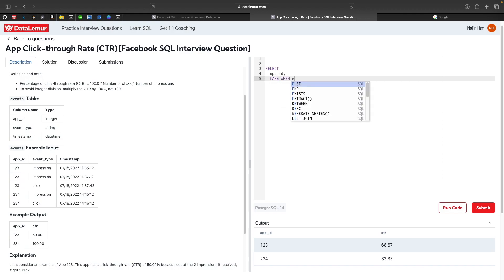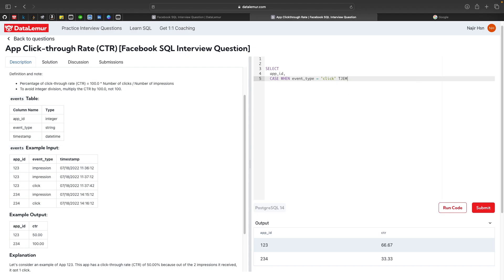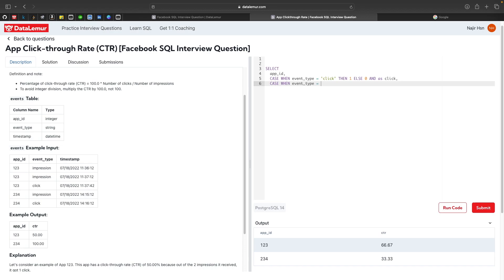We write two CASE statements: CASE WHEN event_type = 'click' THEN 1 ELSE 0 END AS click, and CASE WHEN event_type = 'impression' THEN 1 ELSE 0 END AS imp. This creates binary indicator columns for each event type. We select these FROM the events table.